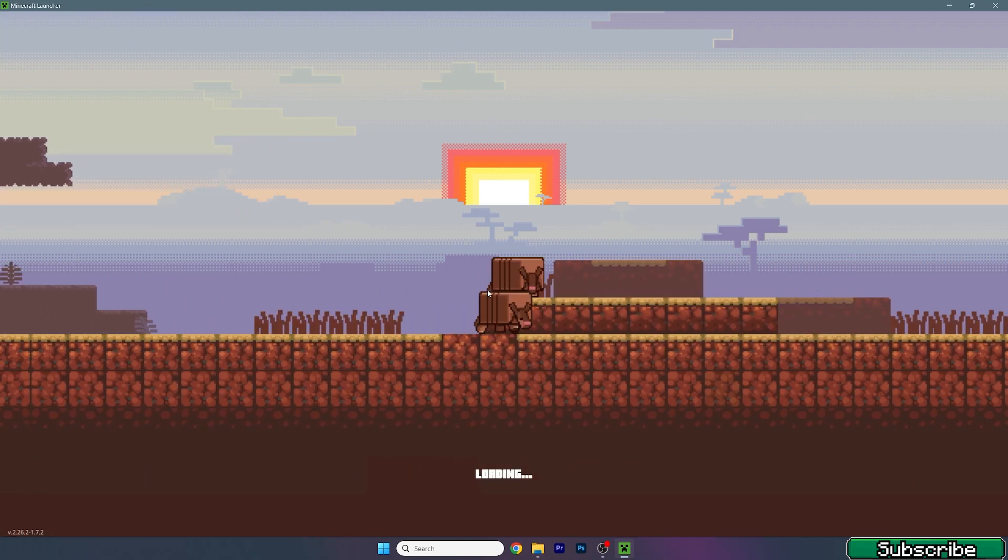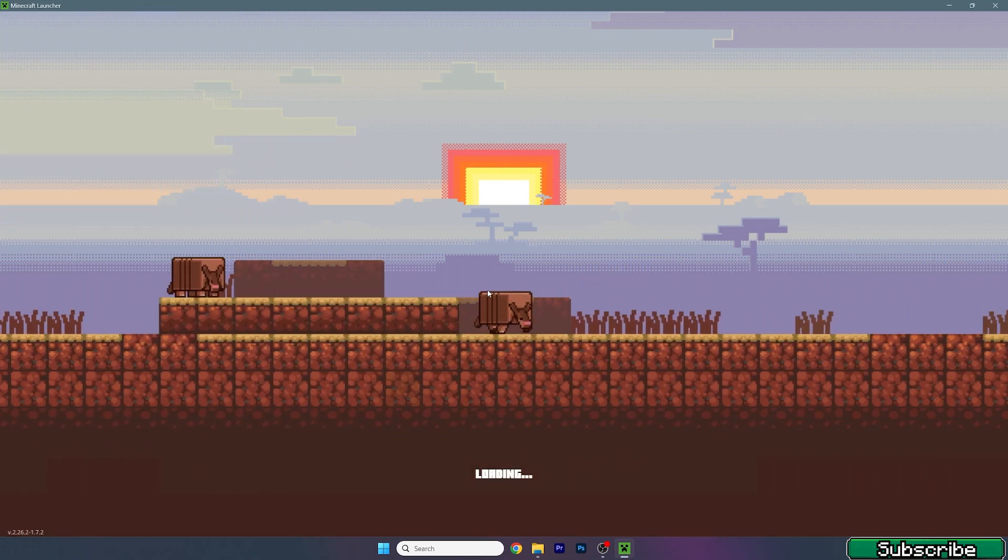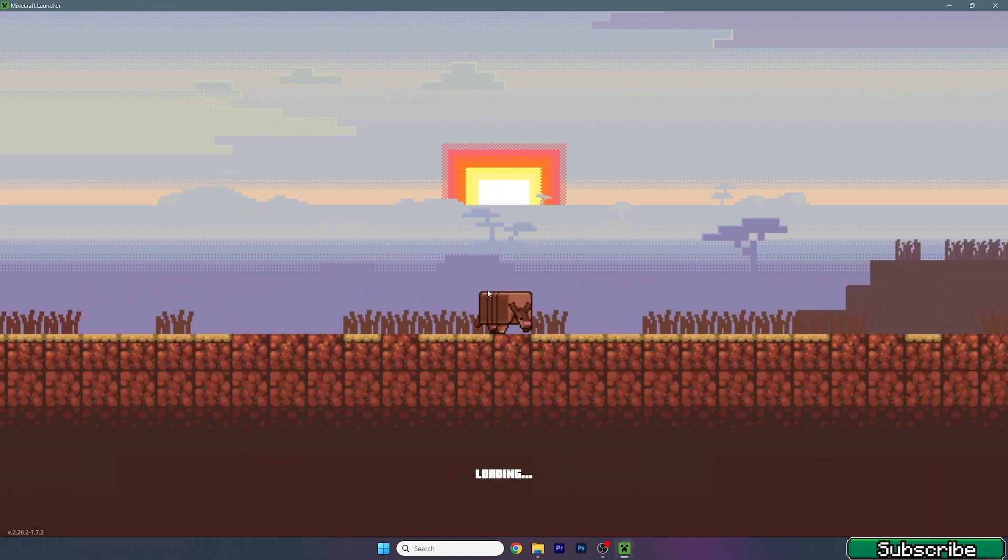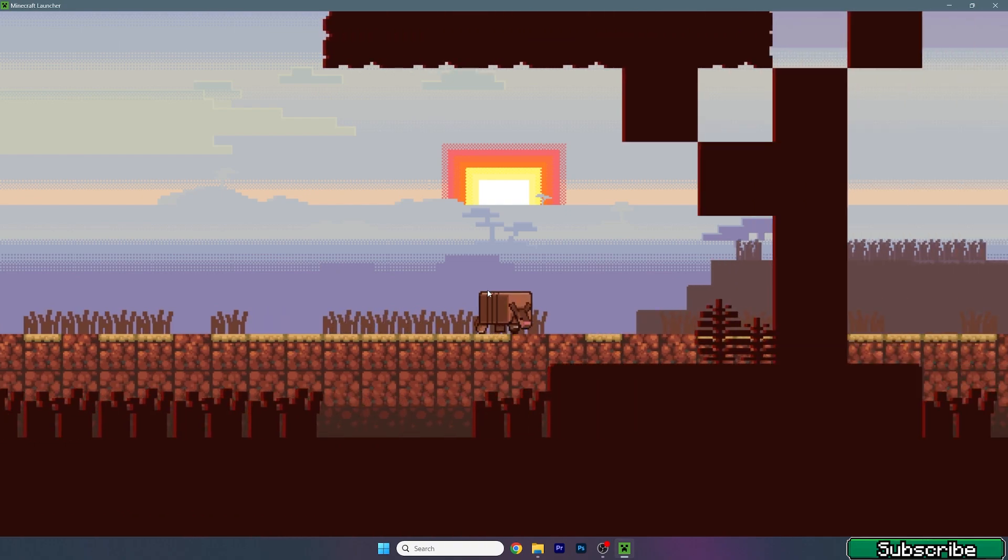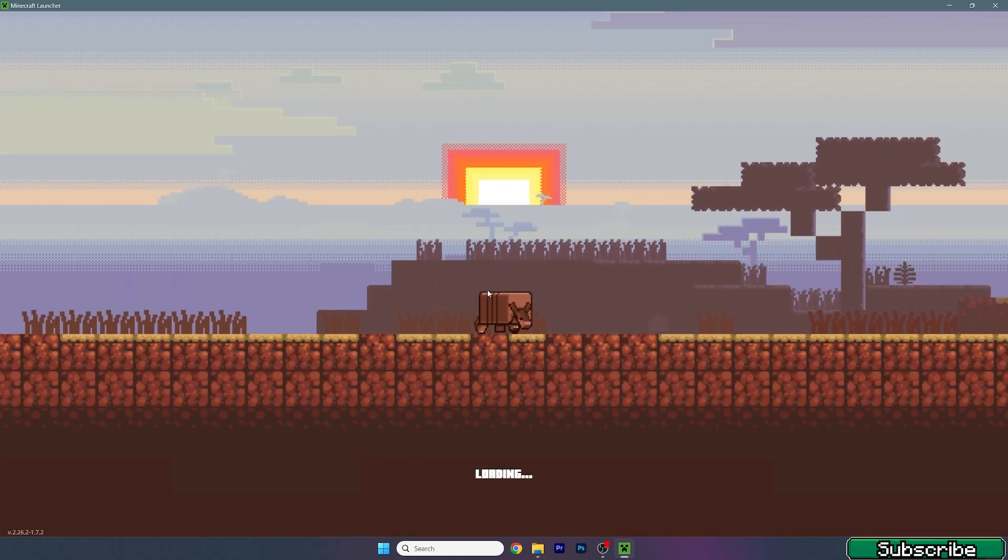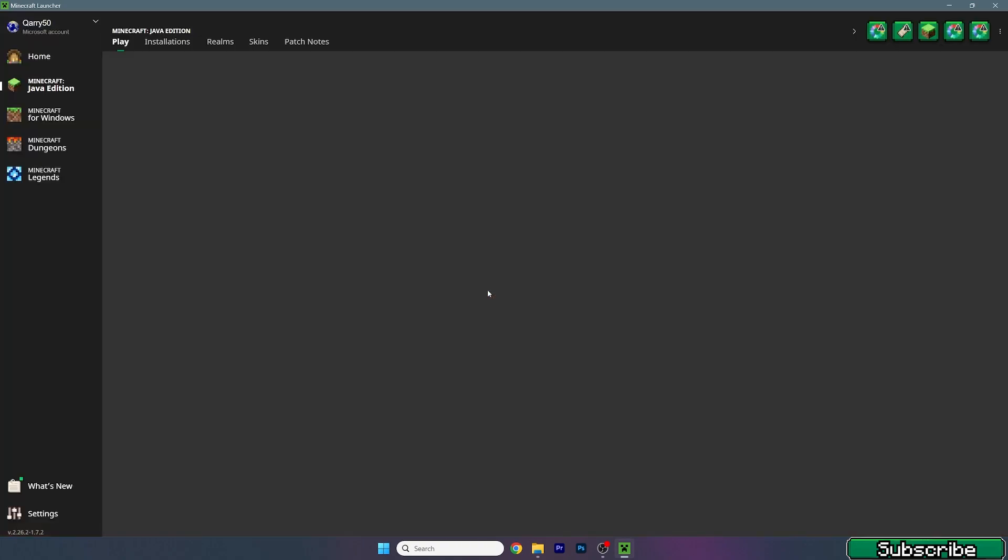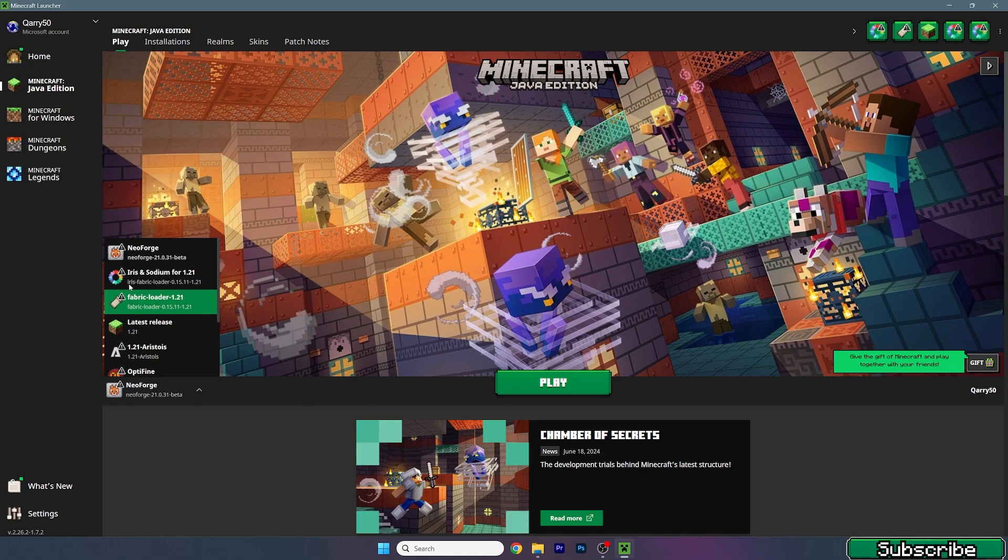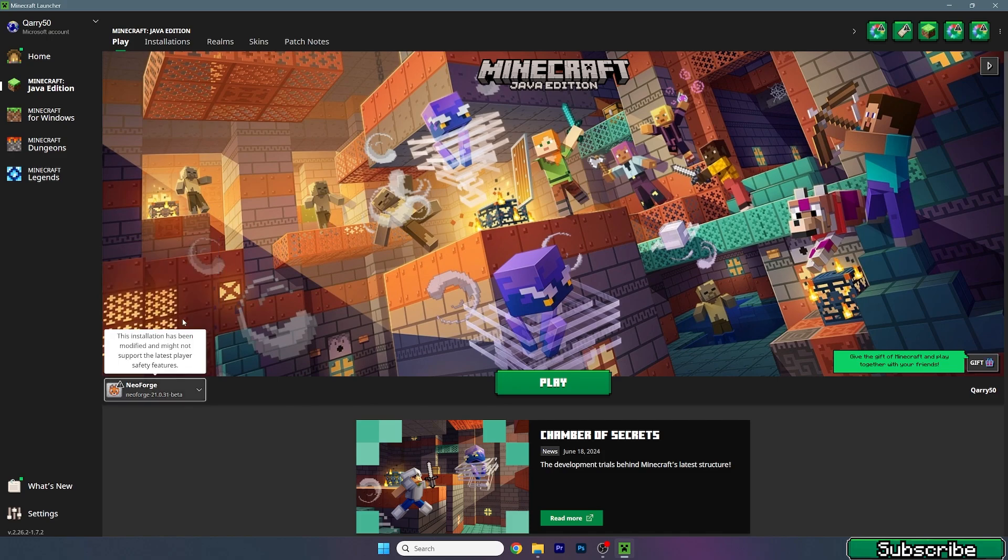As you might know, some new mods are using NeoForge because it may be better than fabric or forge. This is like the third mod loader in Minecraft history, which is pretty cool.